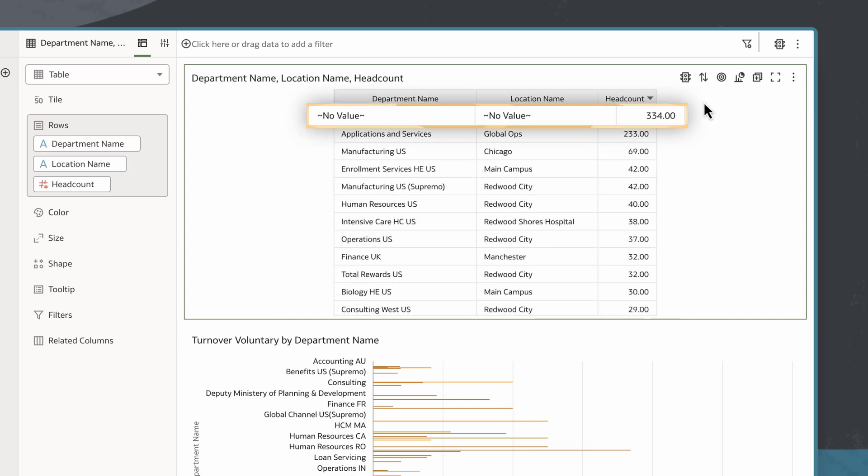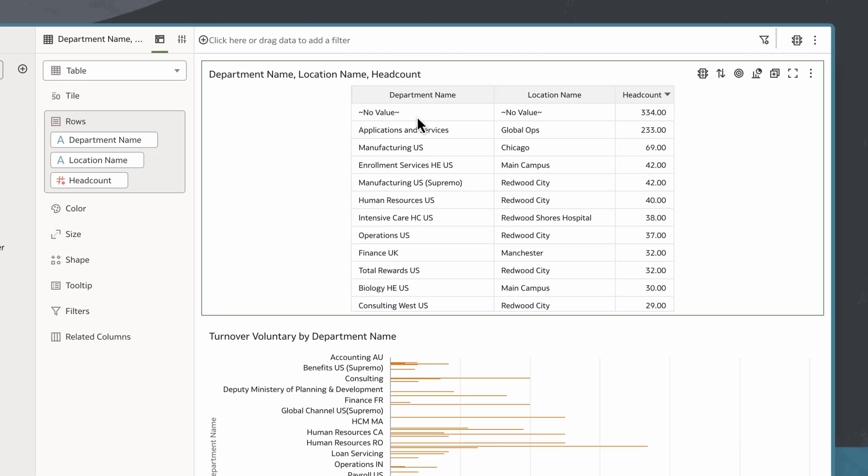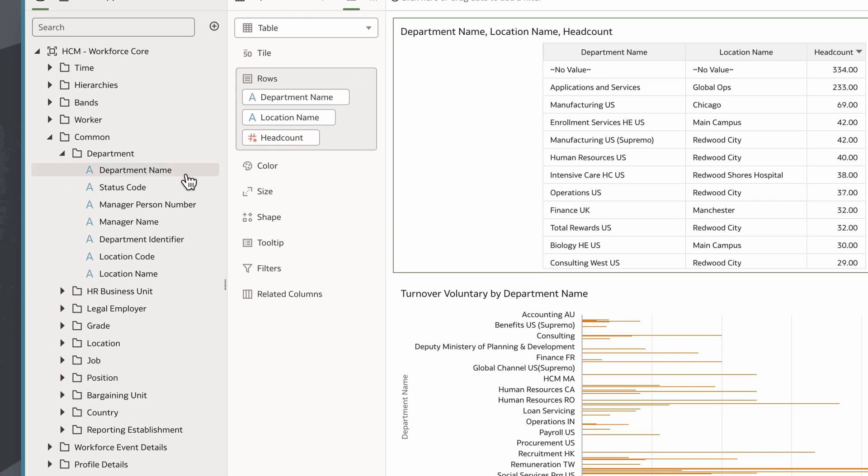I notice there are some departments without a value attached, so I'll use a filter to exclude them from the visualization.